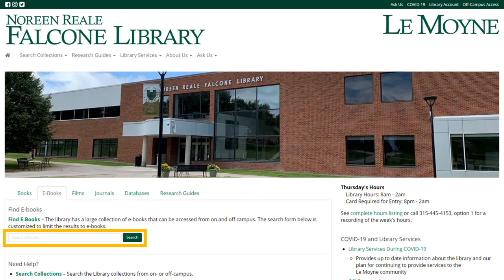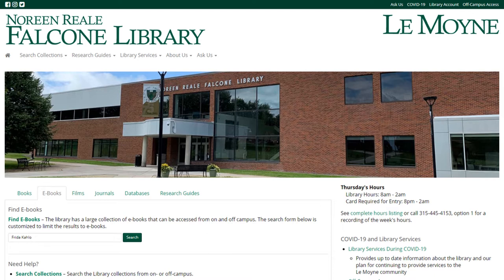Let's start with the search bar. Enter your search in the search bar, just like you would when searching the library catalog. Note that this will always be a keyword search — you can't choose to search by different categories like you would with the regular library catalog. Select search.